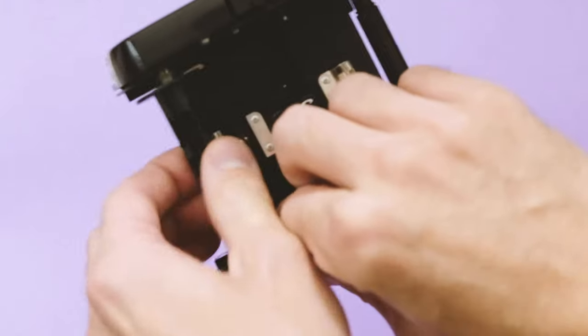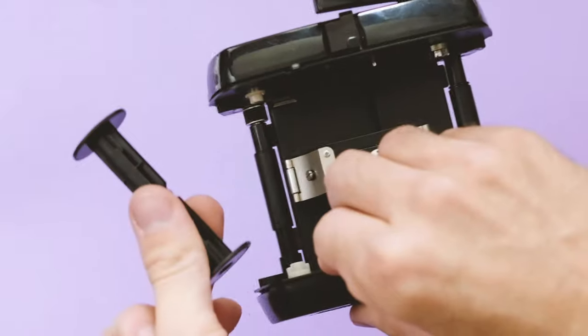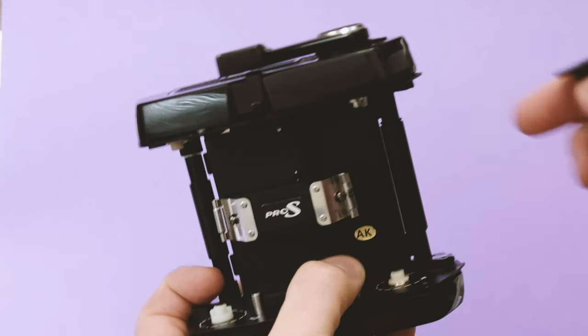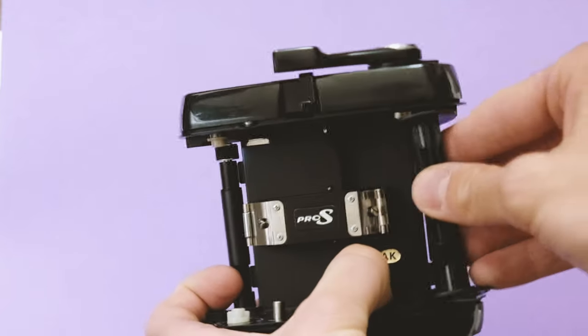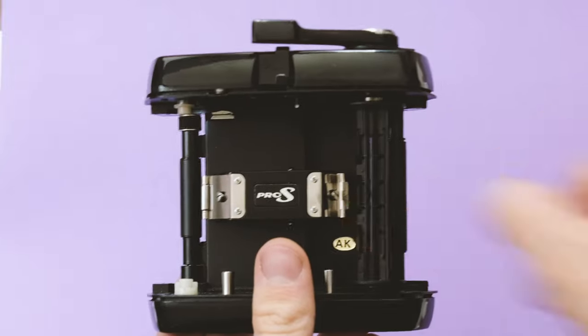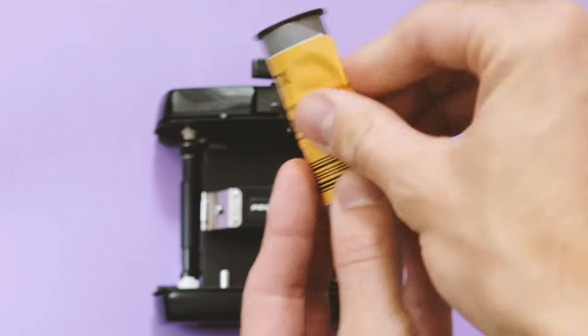You want to press that down and move the spool from the left hand side and transfer it over to the right hand side. This is basically where your film's going to wrap around, so it's reusable and don't throw those away.